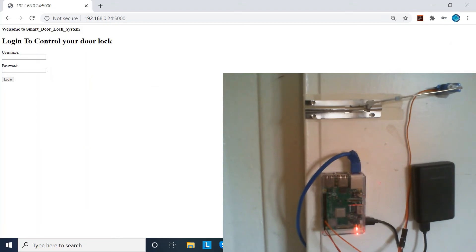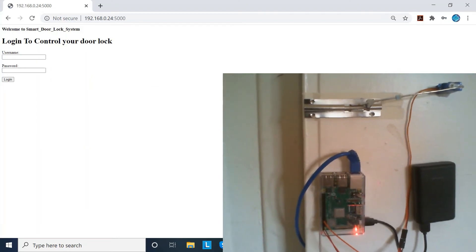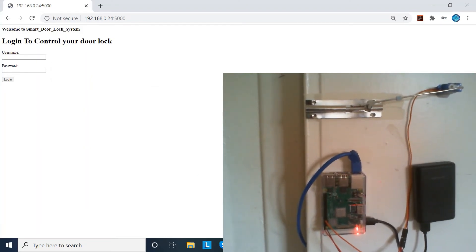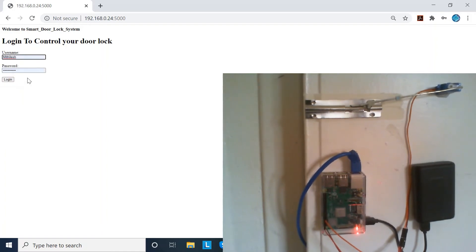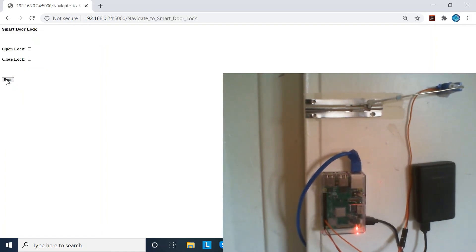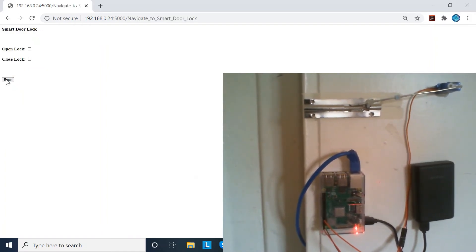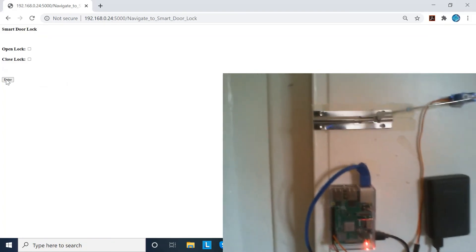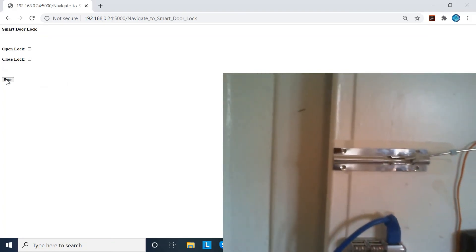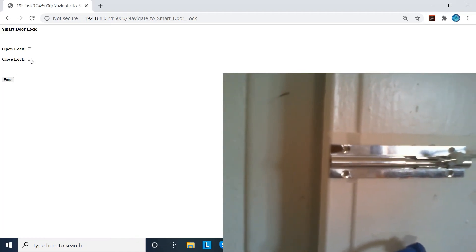Once you have that ready, you can see that I'm on my login page. First we need to type in my username and password, and then click login to have access over our door lock. Then we can go ahead and control it. As you can see, my door lock is already open, so let's go ahead and close it.